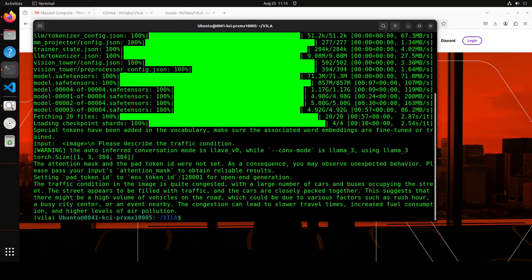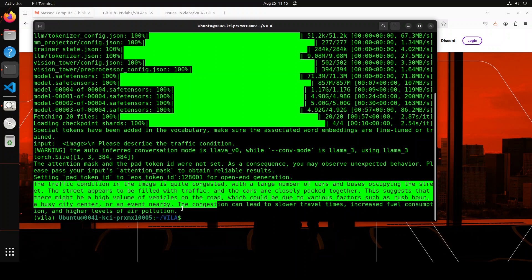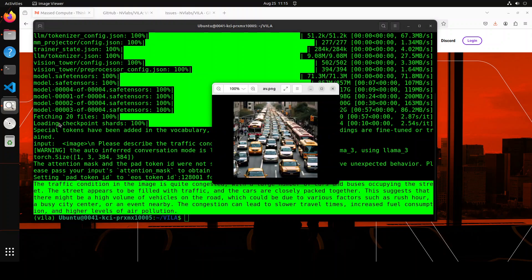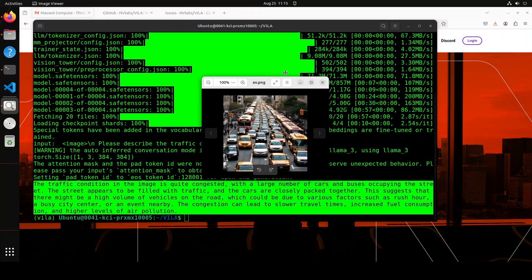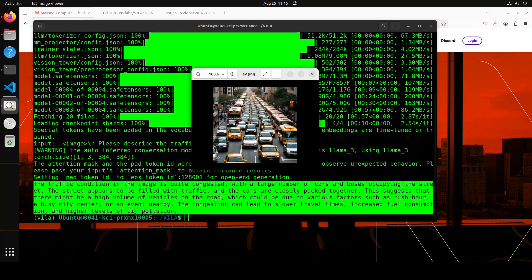There you go, the model is downloaded and loaded onto my GPU. This is the prompt which I gave it and it has given me this answer. Before we read through this answer, this is the image which I used - you see there is a traffic jam there. By the way, I created this image through AI just shortly. It is saying: The traffic conditions in the image is quite congested with a large number of cars and buses occupying the street. The street appears to be filled with traffic and the cars are closely packed together. This suggests that there might be a high volume of vehicles on the road, which could be due to various factors such as rush hour, a busy city center, or an event nearby. The congestion can lead to slower travel time, increased fuel consumption, and higher levels of air pollution. Amazing stuff.